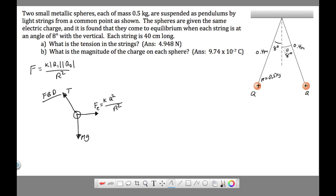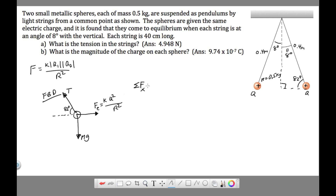Since this angle is 8 degrees, making a triangle here, this side is 90 degrees which means the complementary angle in the diagram is 82 degrees. That's the free body diagram. The next step is to sum the forces in the x-direction and the y-direction.